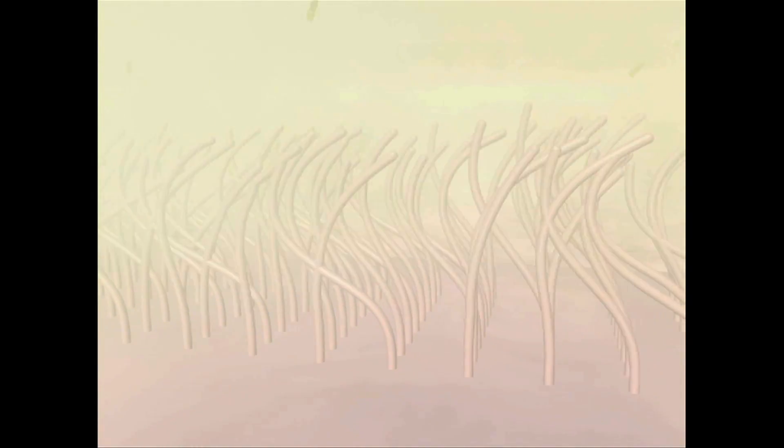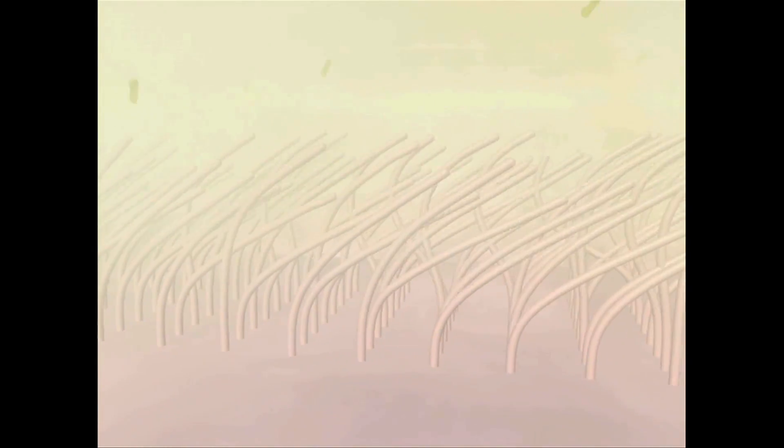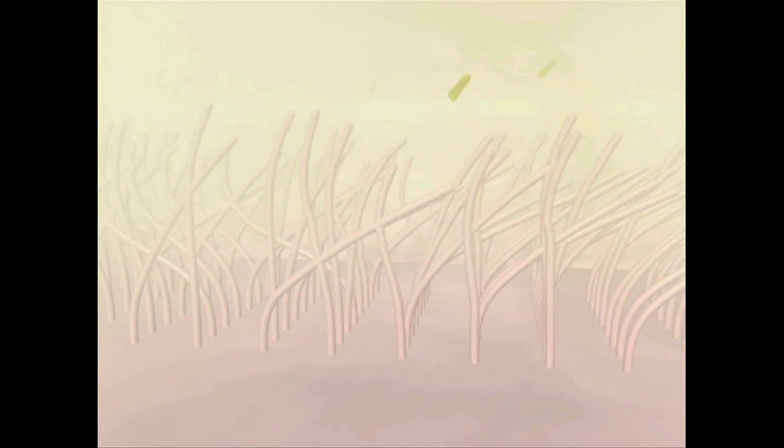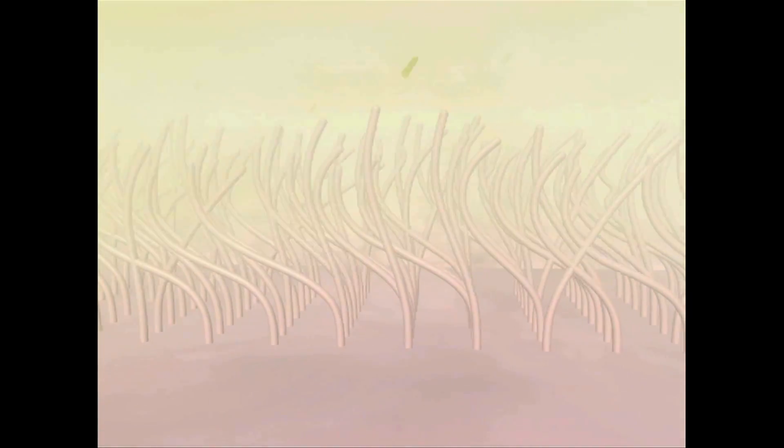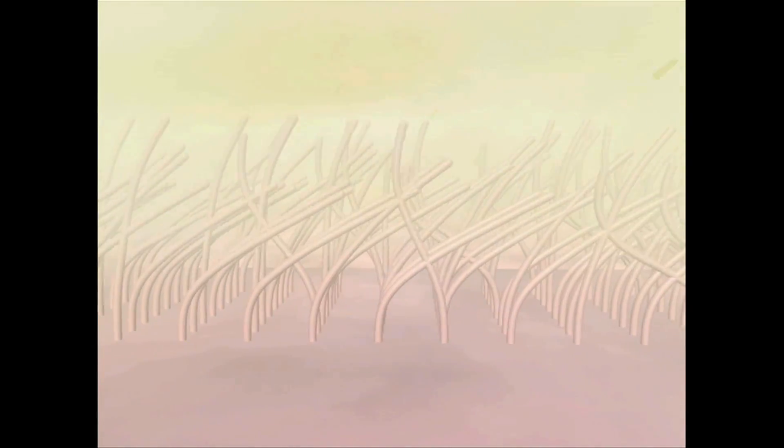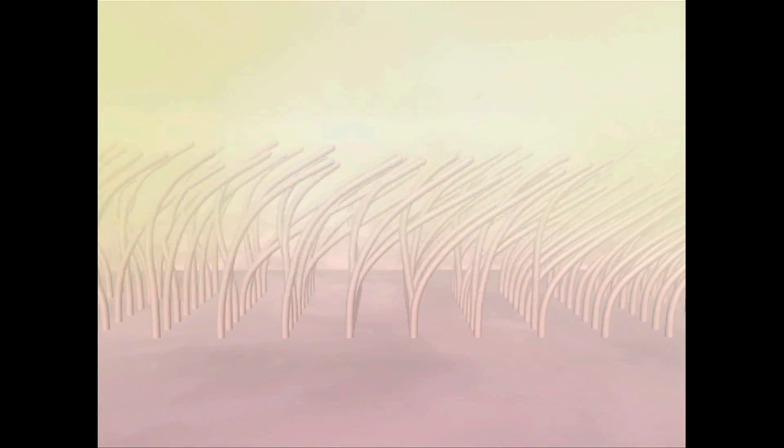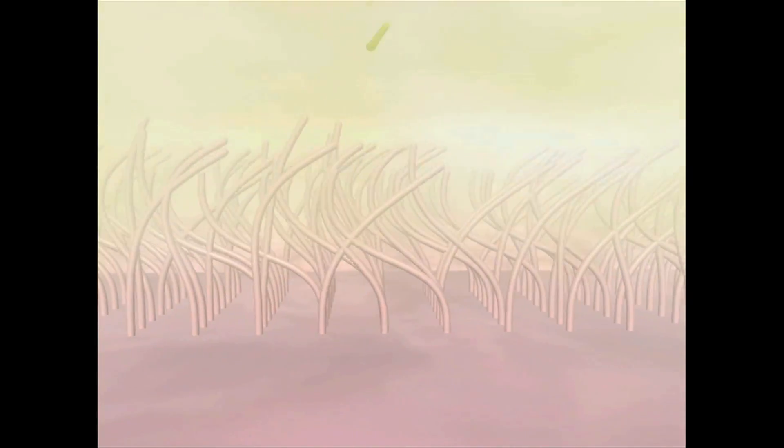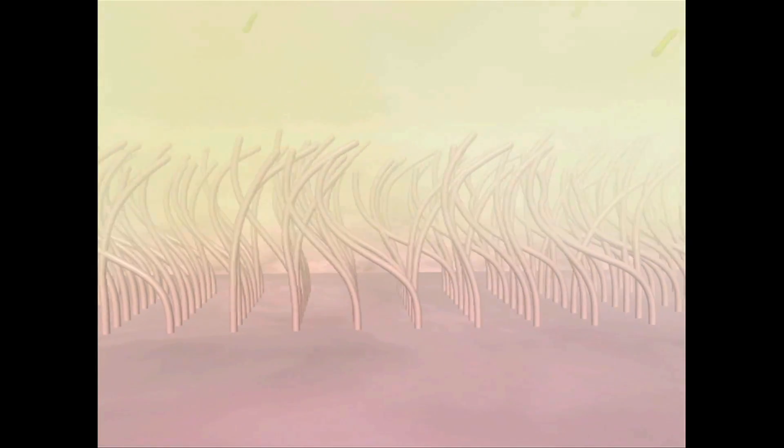However cilia coordinate, once these nanomachines join forces, they ceaselessly beat, moving the mucus upward out of the lungs where it is swallowed down the throat. Your lungs are clear for another day.